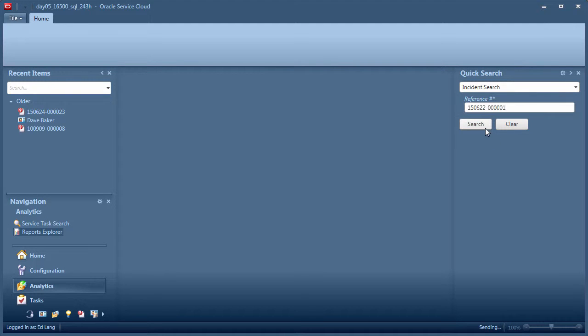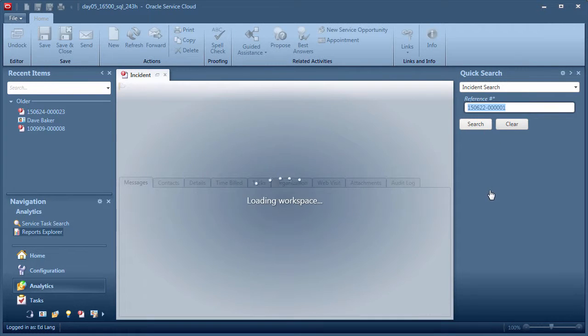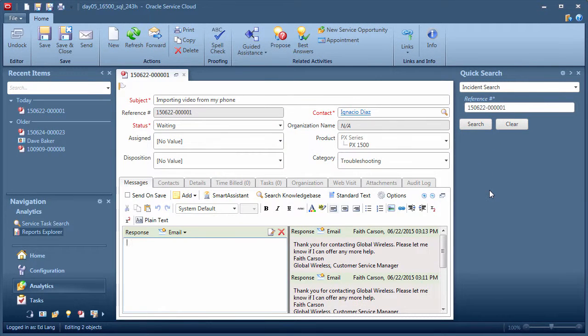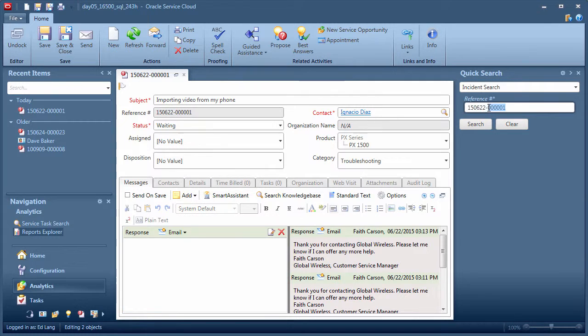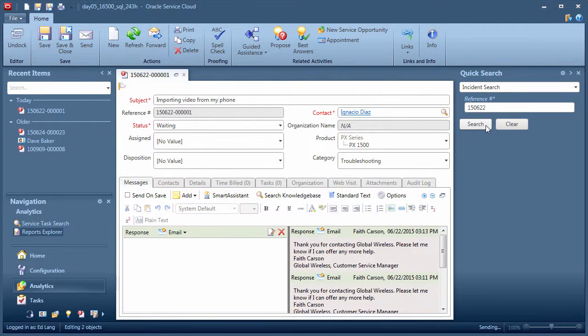Notice I can search for a specific incident, or I can produce a list of all incidents sharing a segment of the reference number.